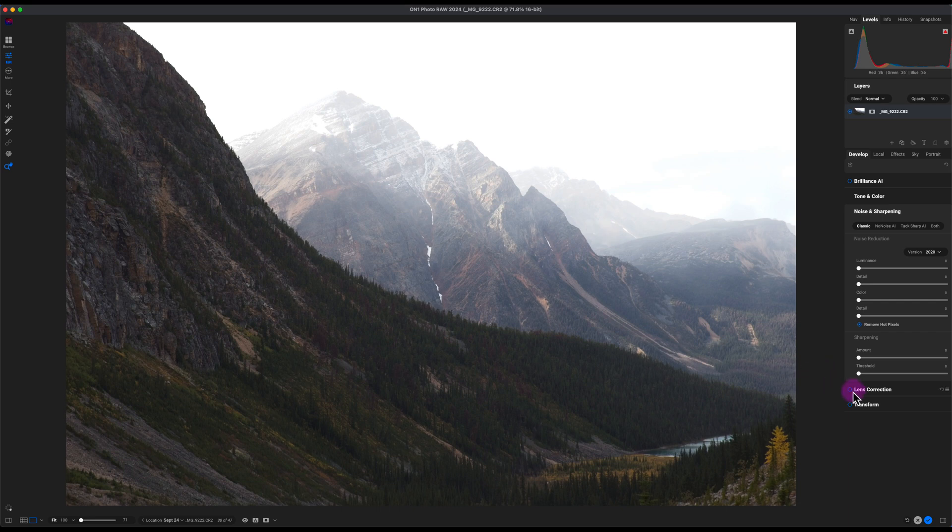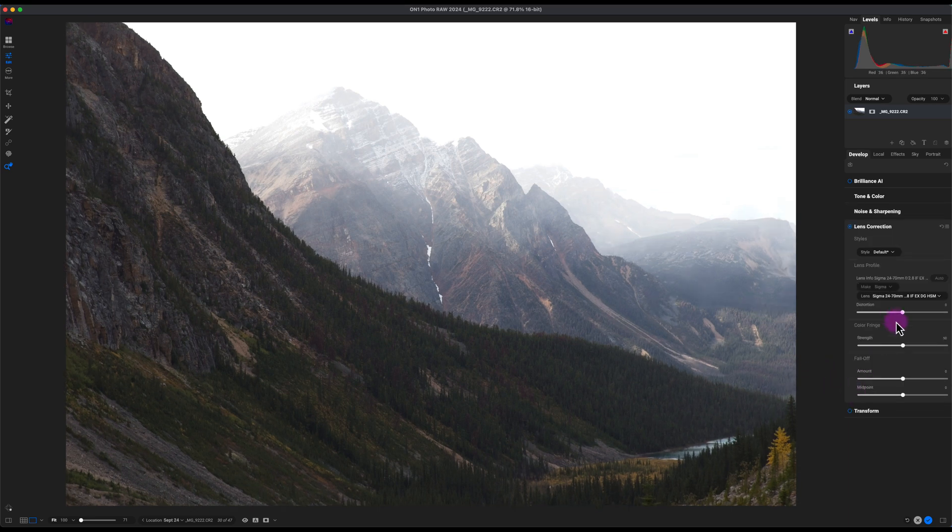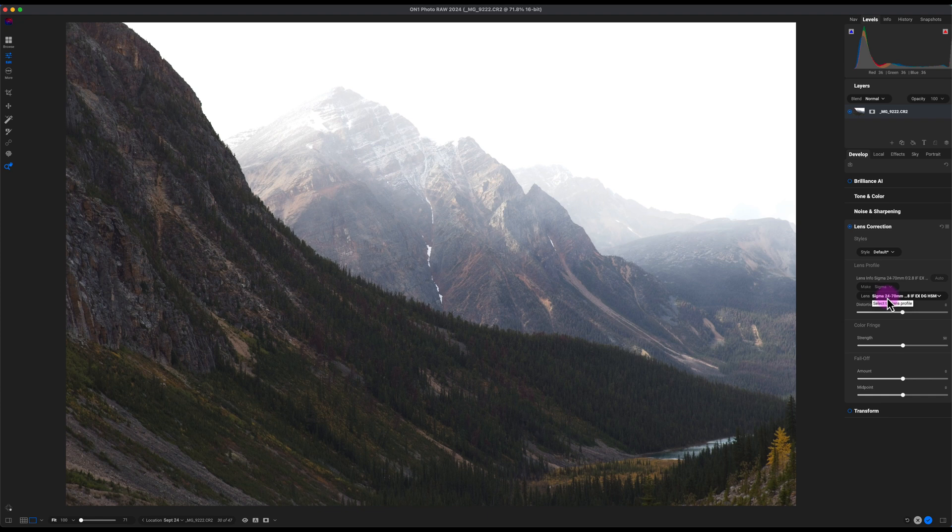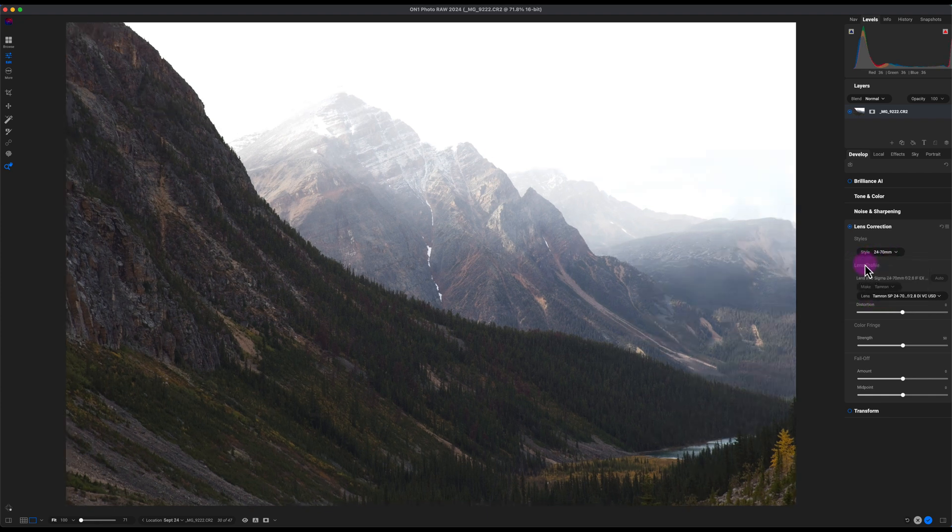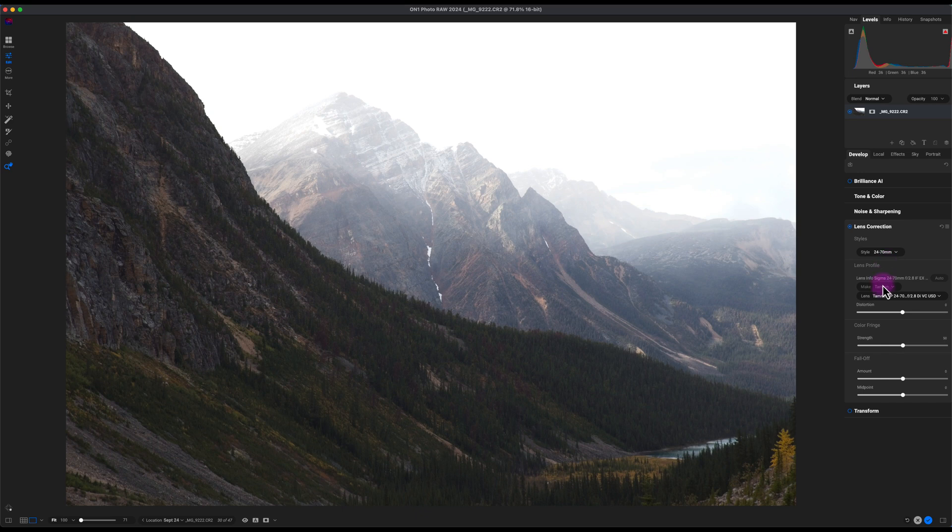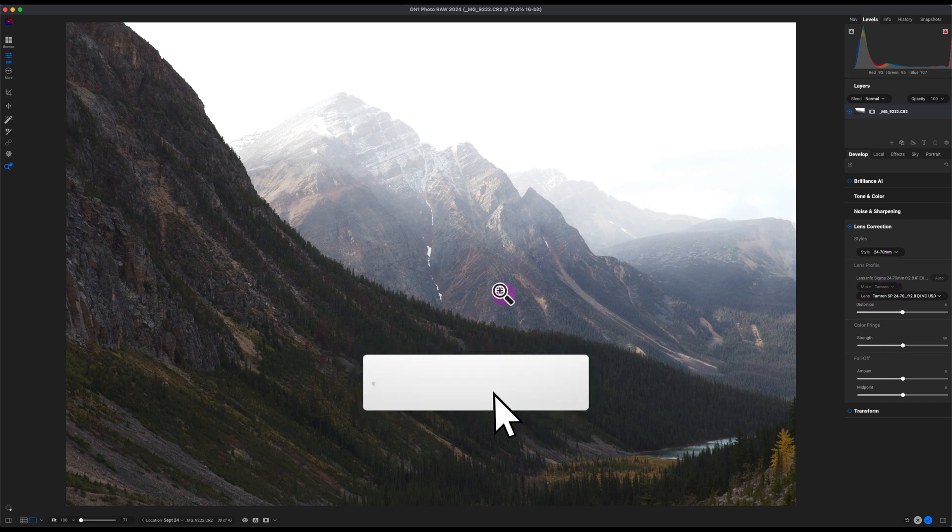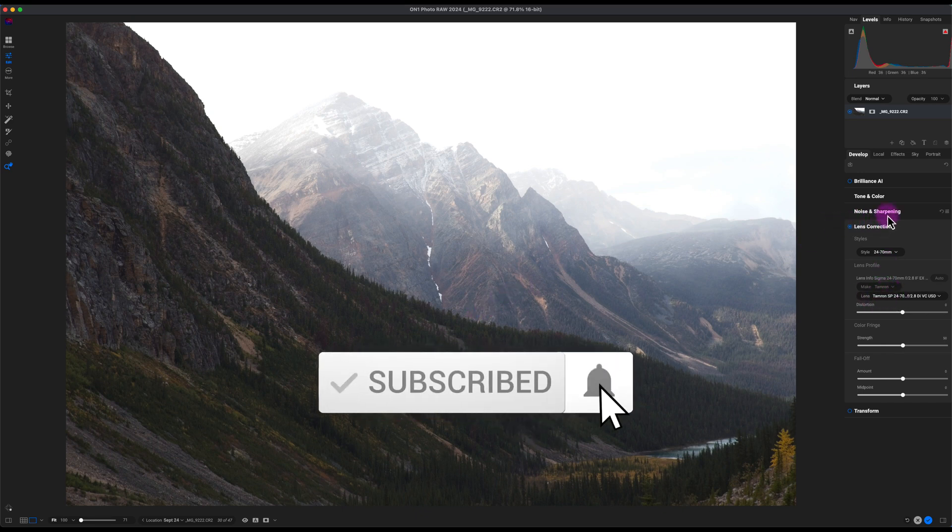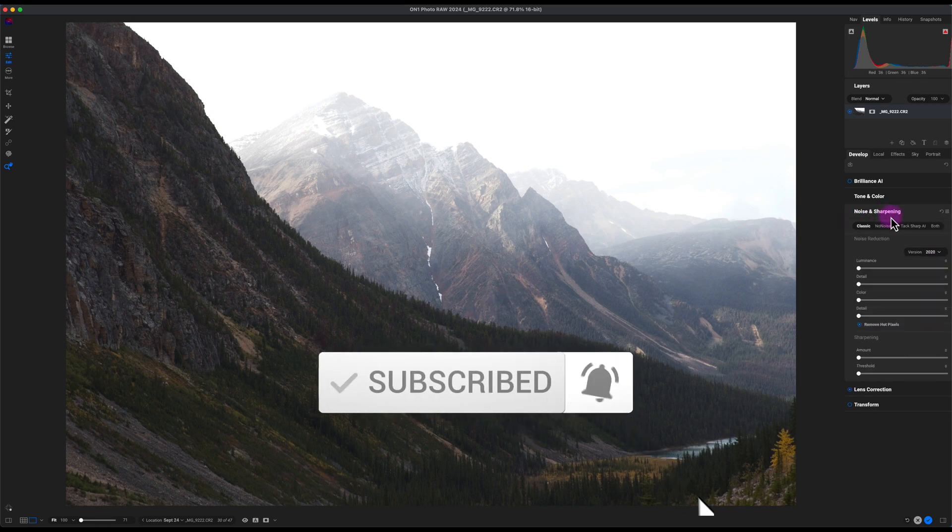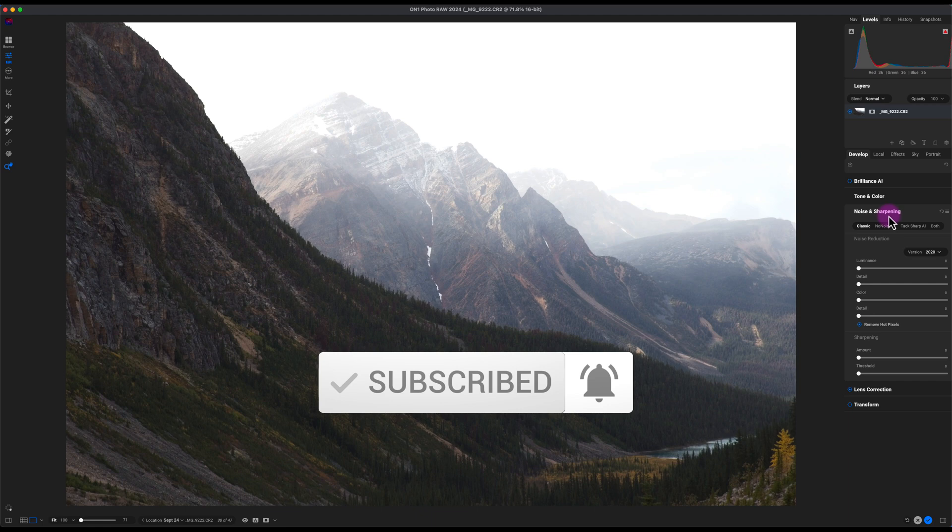What I'm going to do is apply a lens correction. For some reason I used a Tamron lens but it always picks up a Sigma lens in the lens profile, so I'll just go to 24 to 70 here. This is the correct lens, so that looks good.